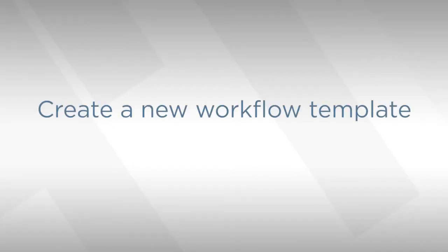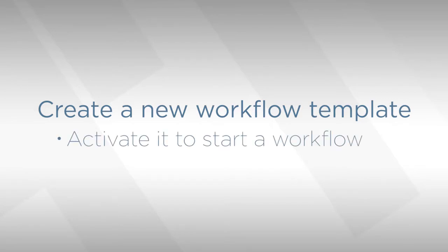Hi, I'm Trev. I'm going to show you how to create a workflow template in AconX and activate it so that it can be used to start a workflow for a set of documents.